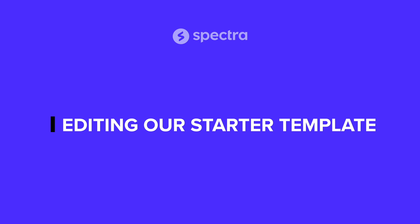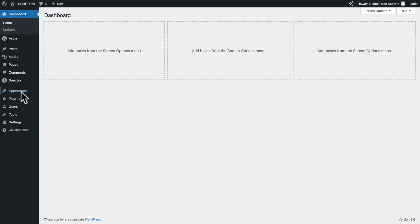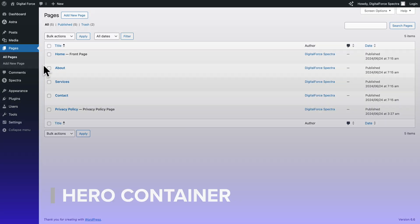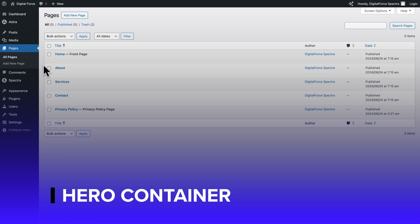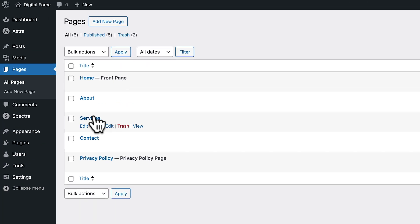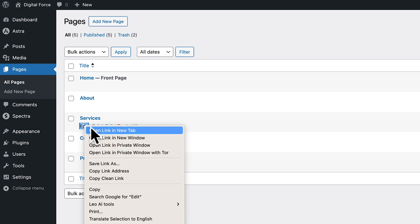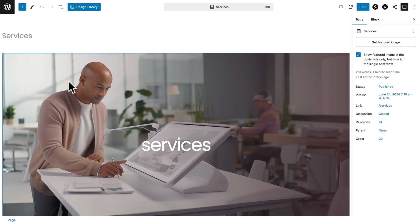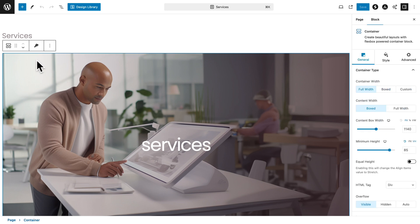Ready? So let's get started. First of all, you want to go to Pages, All Pages, and before we start editing the Contact page, we're going to open the Services page. So hover over Services, and where you see Edit, instead of clicking, I'm going to right-click and click on Open Link in a new tab, because that's just going to make things easier. So let me navigate to that tab, and I'm going to select the Heroes section here.